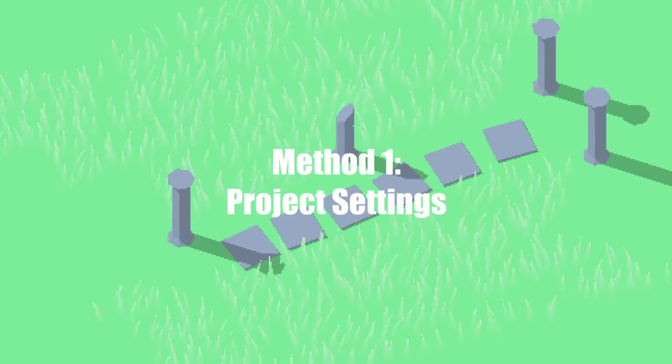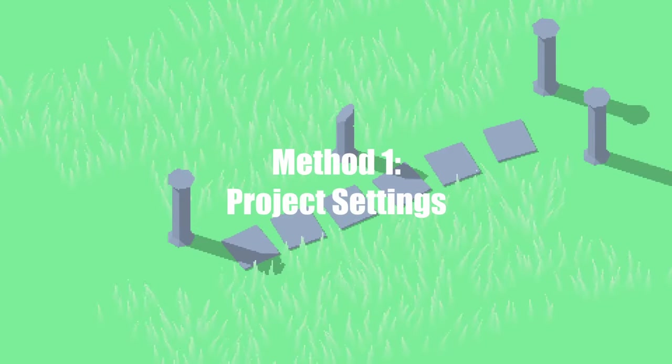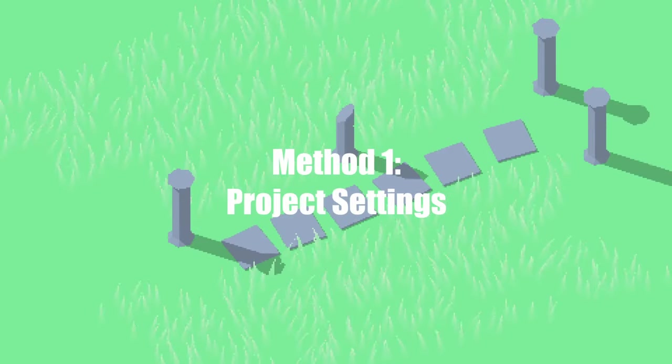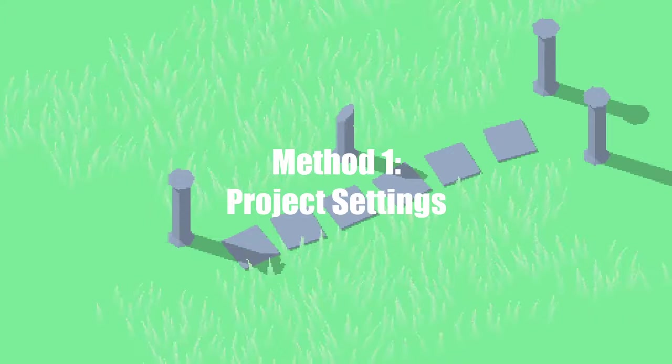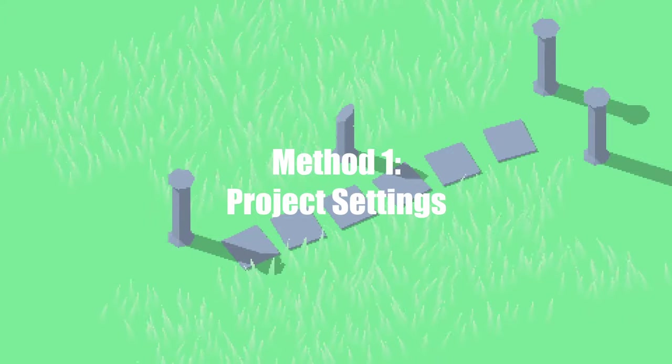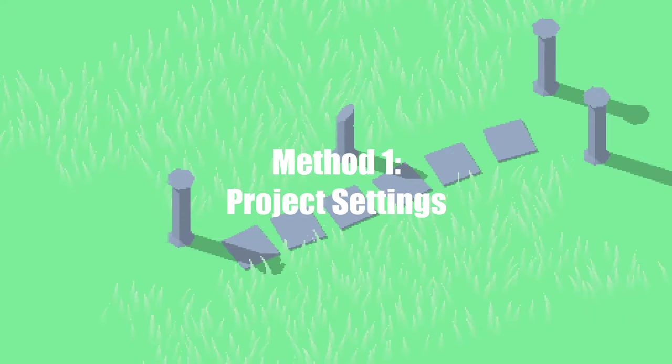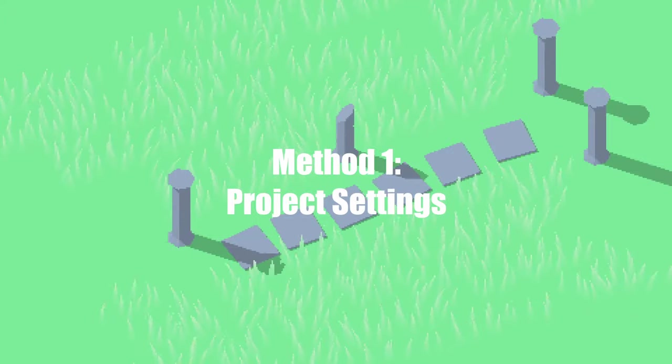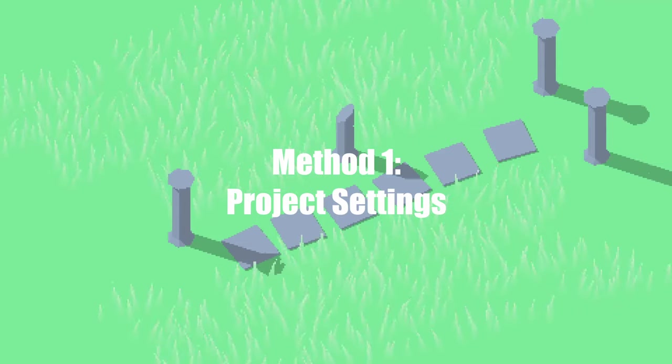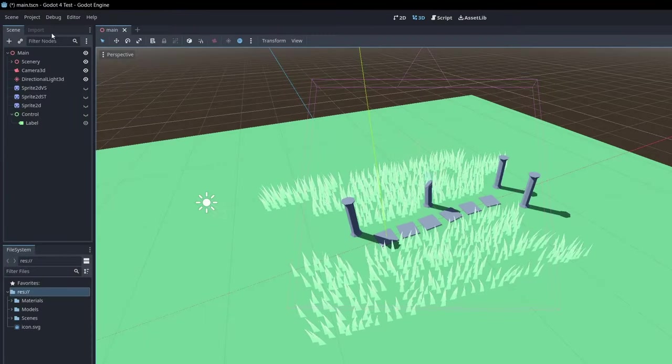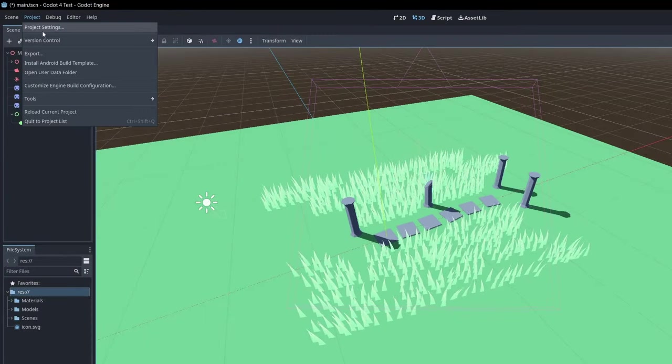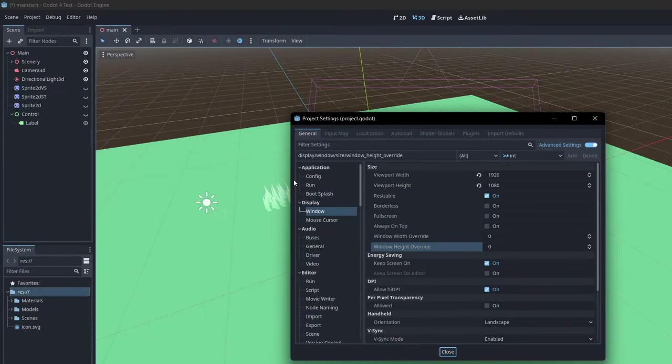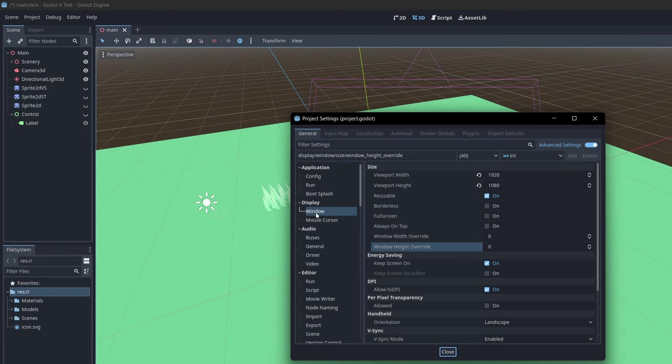The first and easiest method is to just edit the viewport and window resolutions in the project settings so that the game will be rendered in a low resolution but stretched into a bigger window. Start by going to the project settings and then finding window under display.